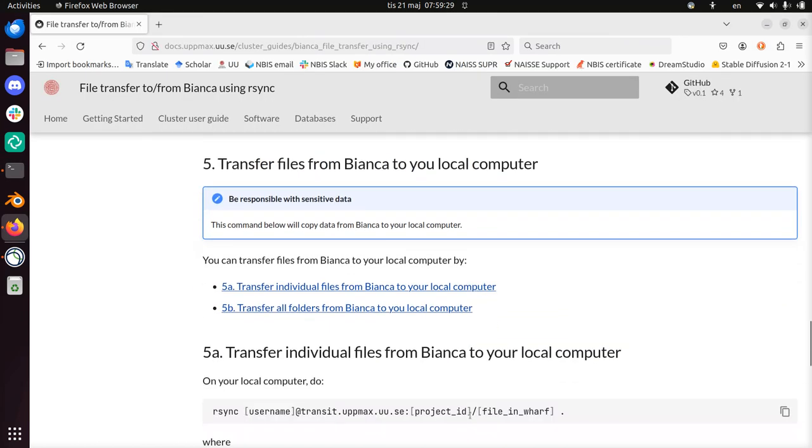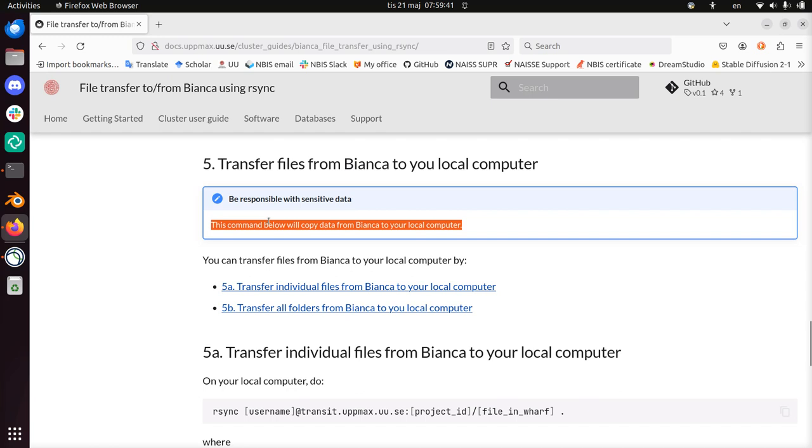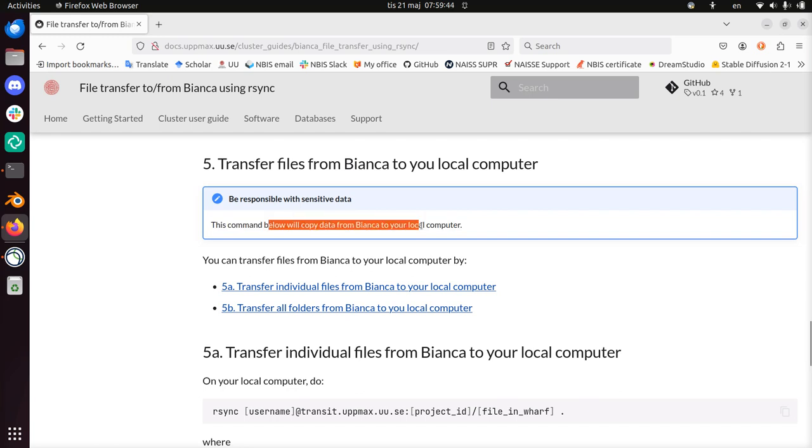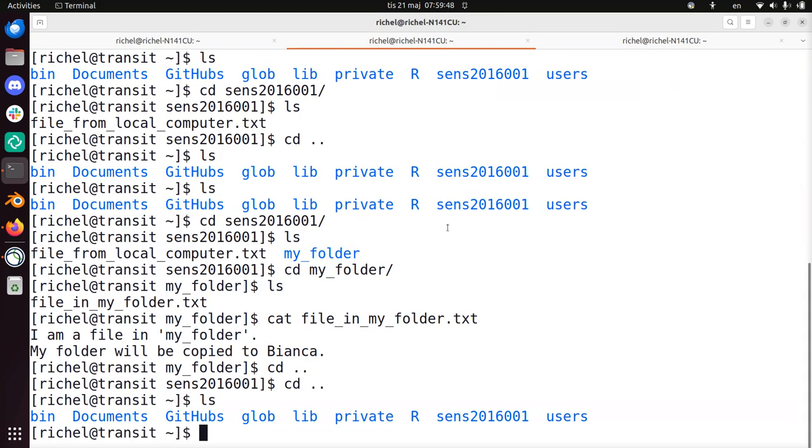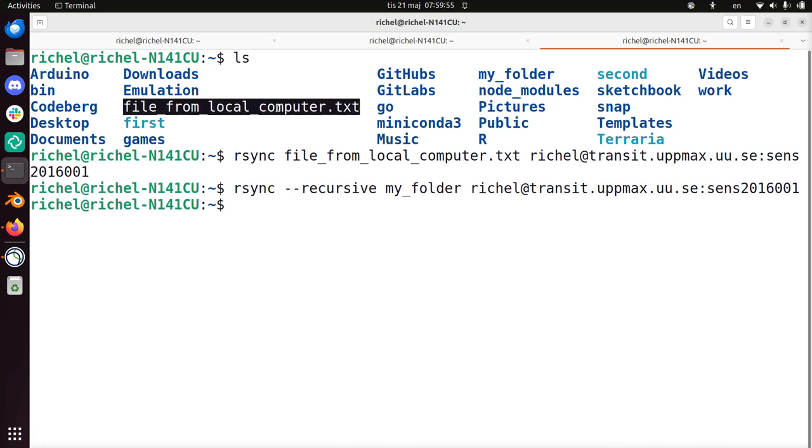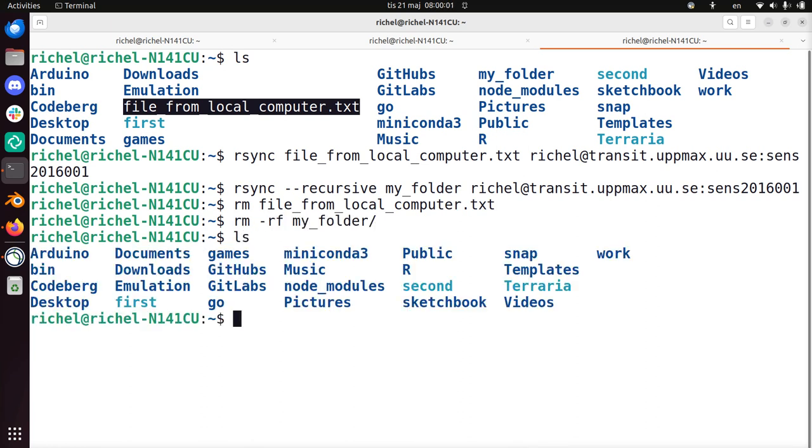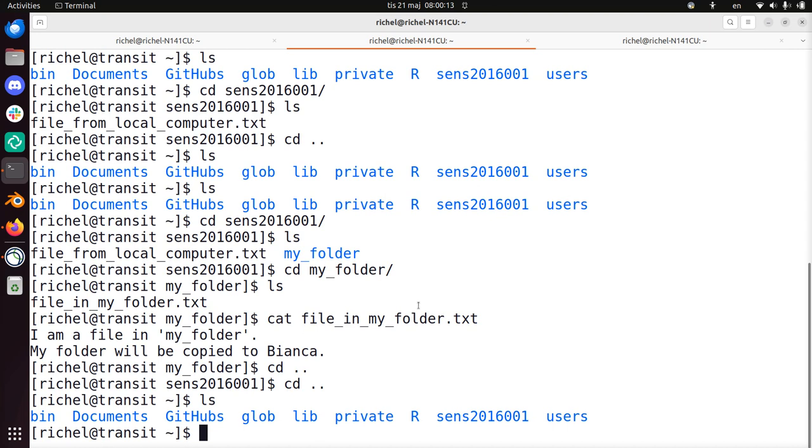The last step I'm going to do the other way around. I'm going to transfer the files from Bianca to my local computer. And of course, we have to be responsible with our sensitive data. We should not download sensitive data to our local computer. Luckily, all these files I've just copied were complete nonsense. For the setup what I'm going to do, I'm going to remove all these files, and I'm going to remove my folder. On my local computer, there's no local file, there's no my folder anymore, because I need to download them from Bianca.